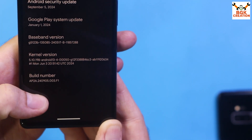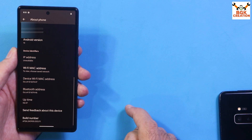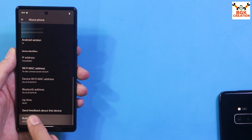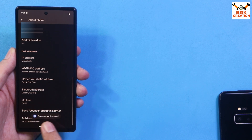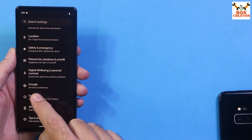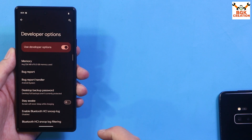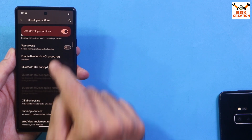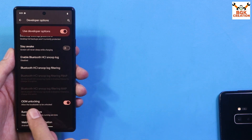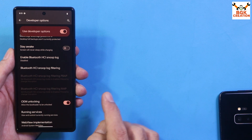This is the current build number on my phone. Now go back, scroll down, and tap the build number seven times — one, two, three, four, five, six, seven — so the Developer Options will turn on. Then go back, tap System, then go to Developer Options and turn on OEM Unlocking. Just tap Enable. We need to turn on OEM Unlocking before unlocking the bootloader.